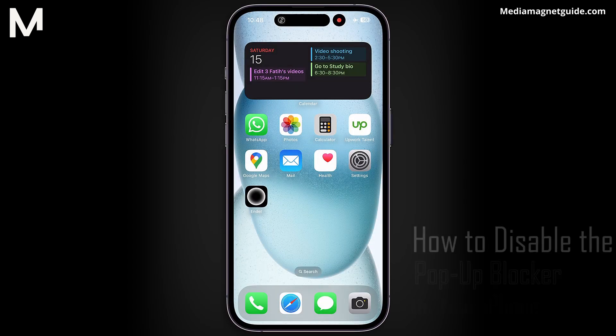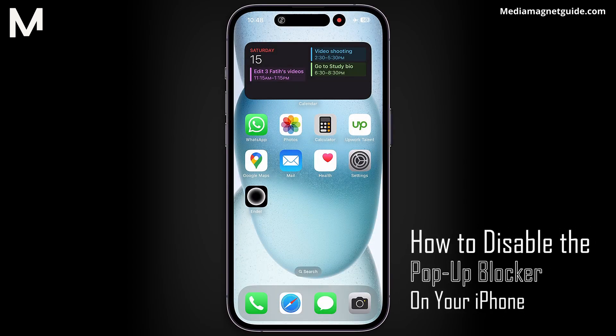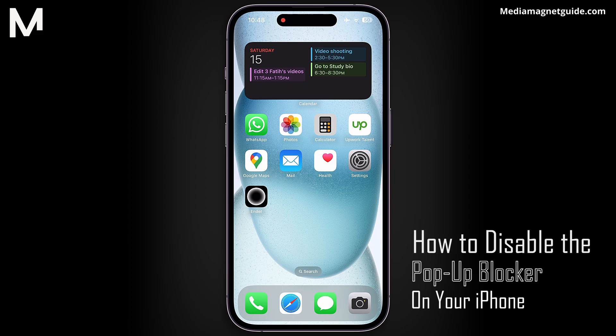In this video, I will drive you through the step-by-step tutorial on disabling the pop-up blocker on your iPhone. I trust that this guide will bring value to you. If it does, don't forget to subscribe to our channel and give the video a thumbs up.